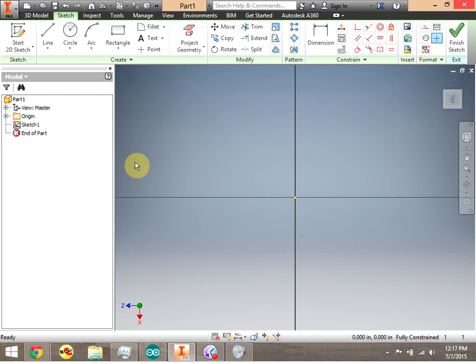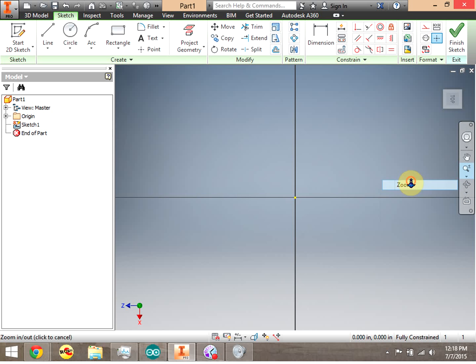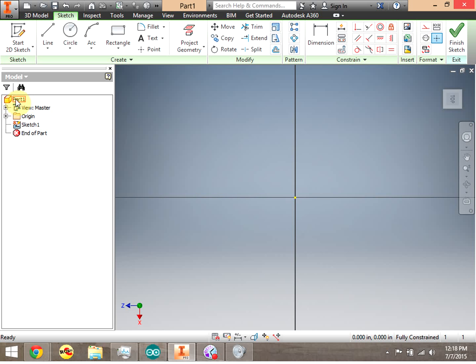Notice my screen just changed and I'm now in my sketch. I know this two ways: I can see the grid lines, and I'm inside Sketch 1 on the browser bar on the left. Everything else is grayed out and Sketch 1 is highlighted. Go ahead and pause the video — open Inventor, create a new part file, and create Sketch 1.